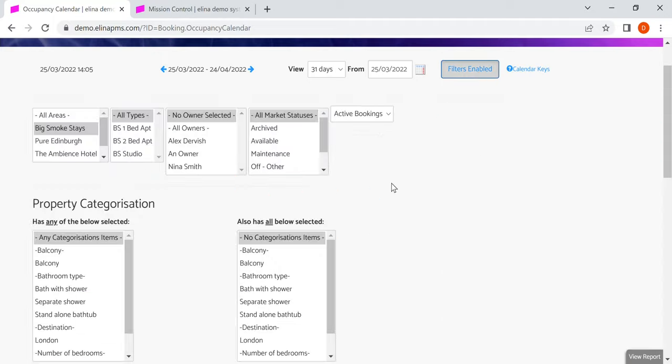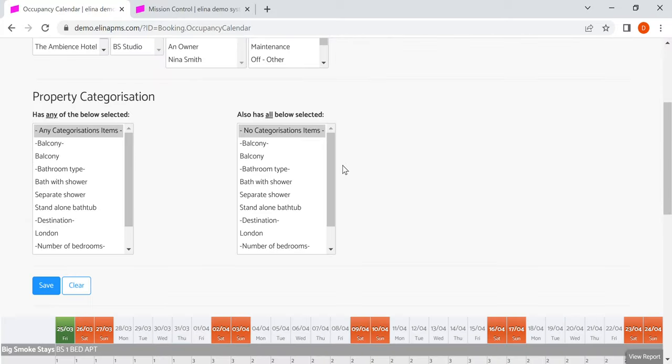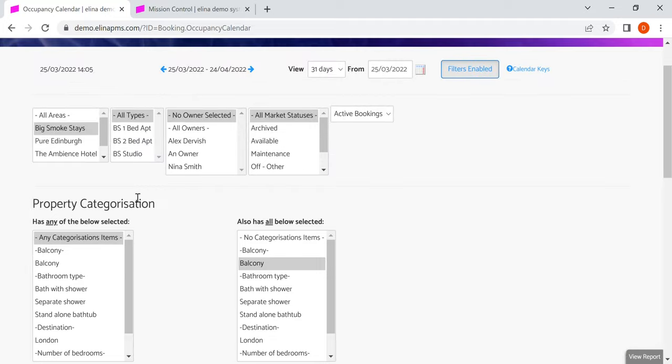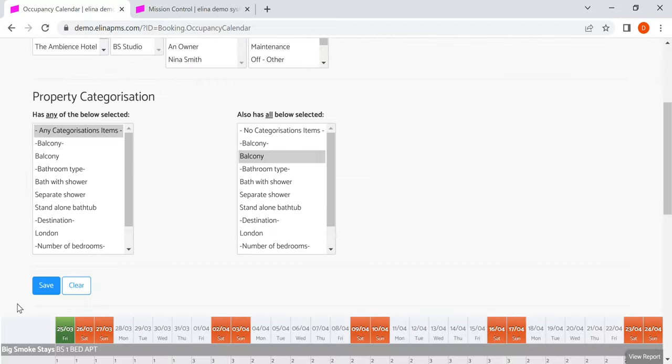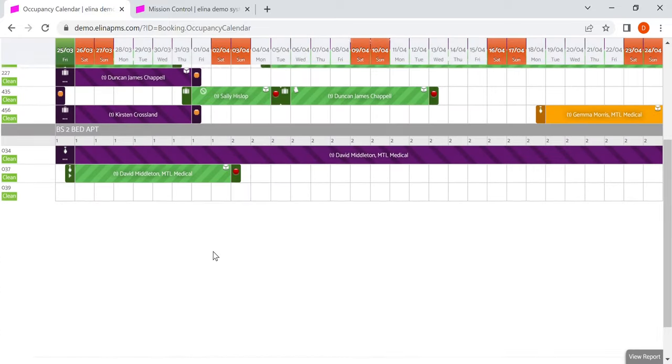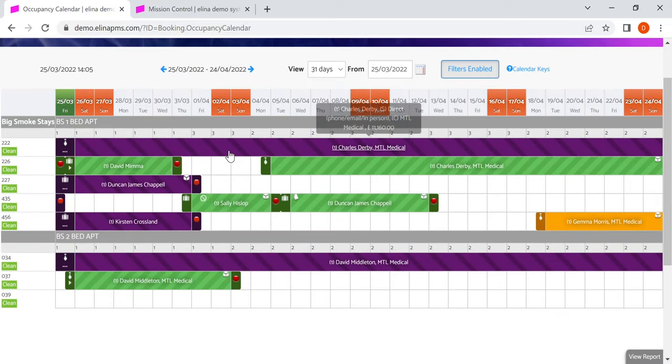And if I use other filters that we've set up, these are custom filters. Here I want to see this area, this building, ones that have balconies. And there it's presenting me with the results for that.